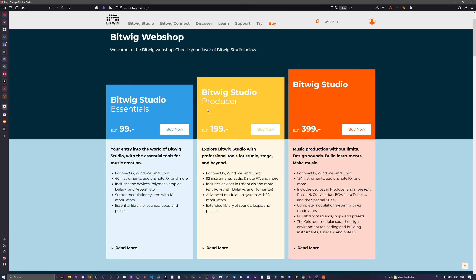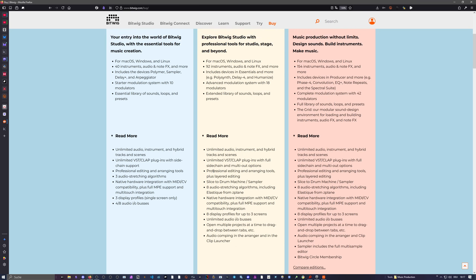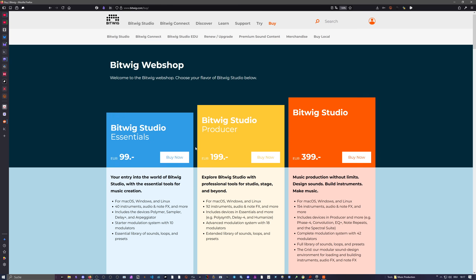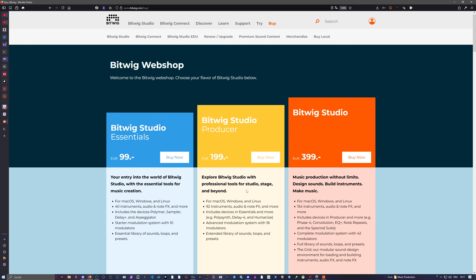I think the main difference between Producer and the full Bitwig Studio version is the Grid. In Producer, the Grid is included in read-only mode — you can load presets from other people but you can't edit the content. If you want to create something inside the Grid, you need the full version of Bitwig Studio. That's the biggest difference besides having fewer devices. You can also expand the comparison to see more details, so maybe start with a smaller version first and work your way up.